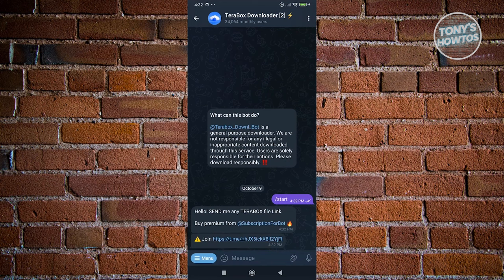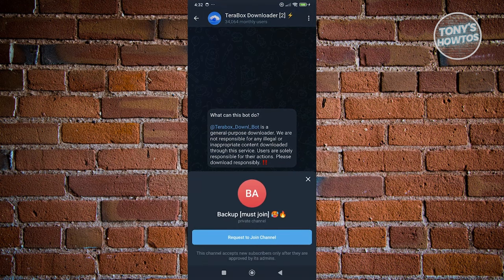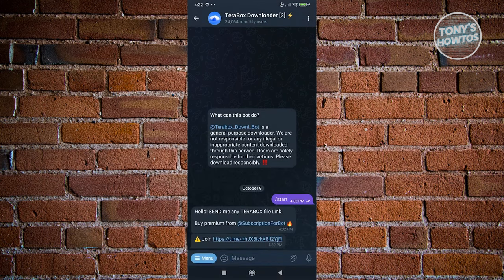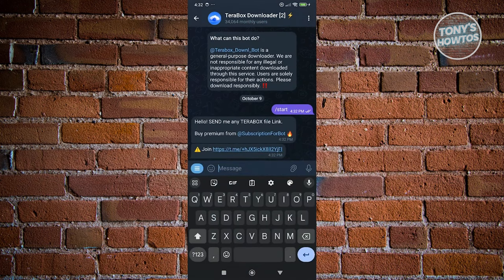And from here, you need or you can also join the following groups if you want to. So in this case, you can go and click on request to join. Now in this case, you just need to send your link here and they will actually give you or send you the video or the downloaded video itself.